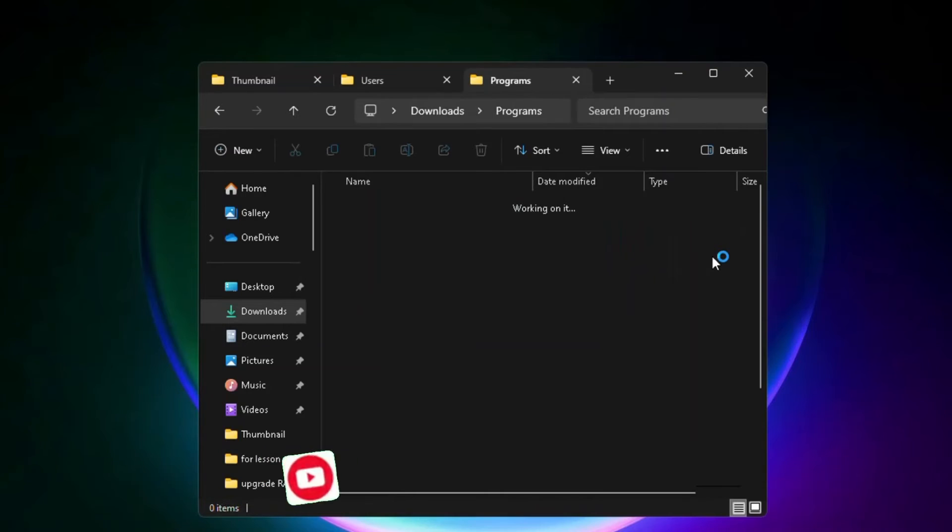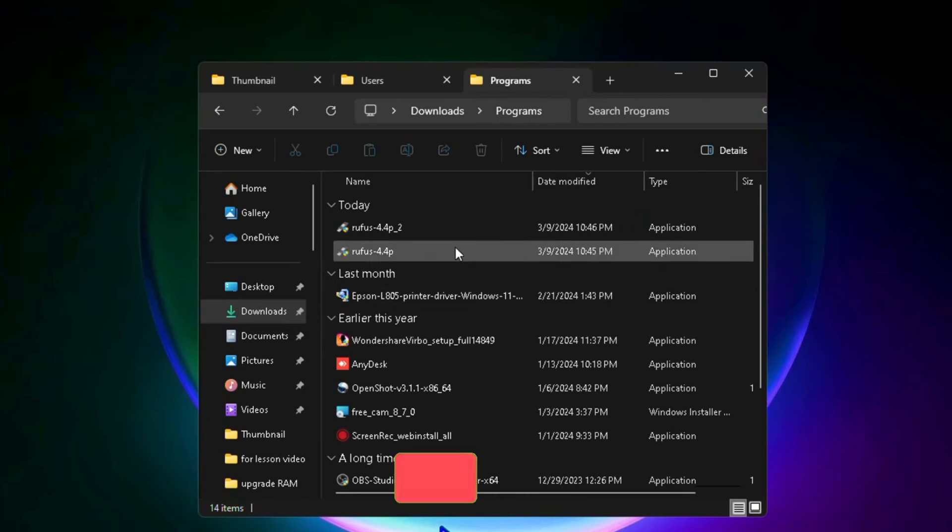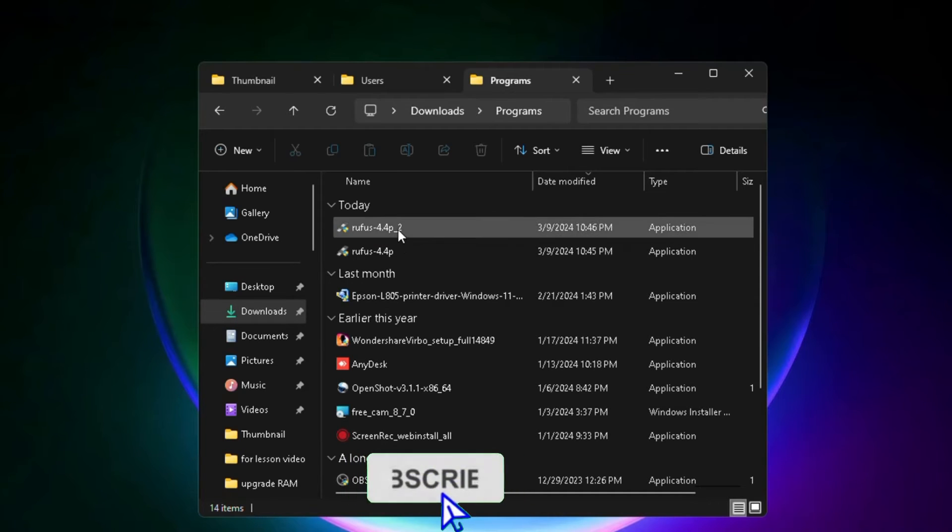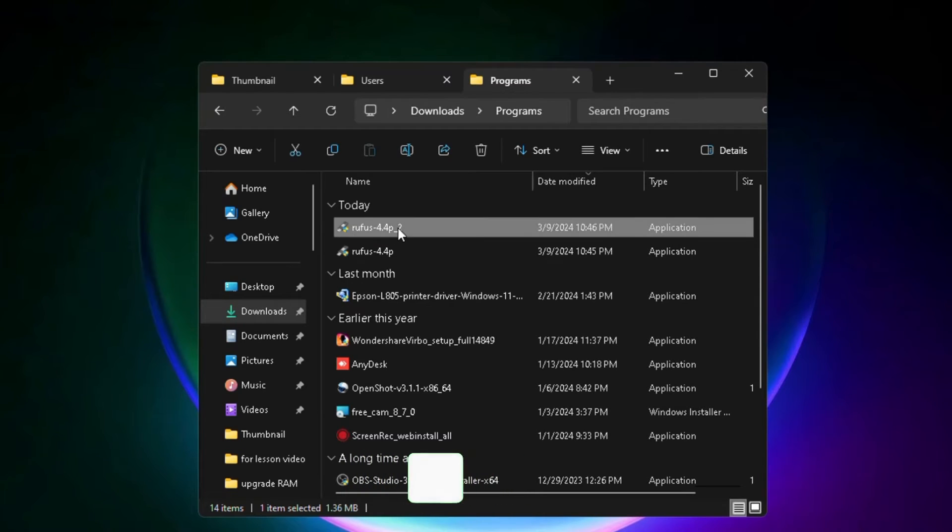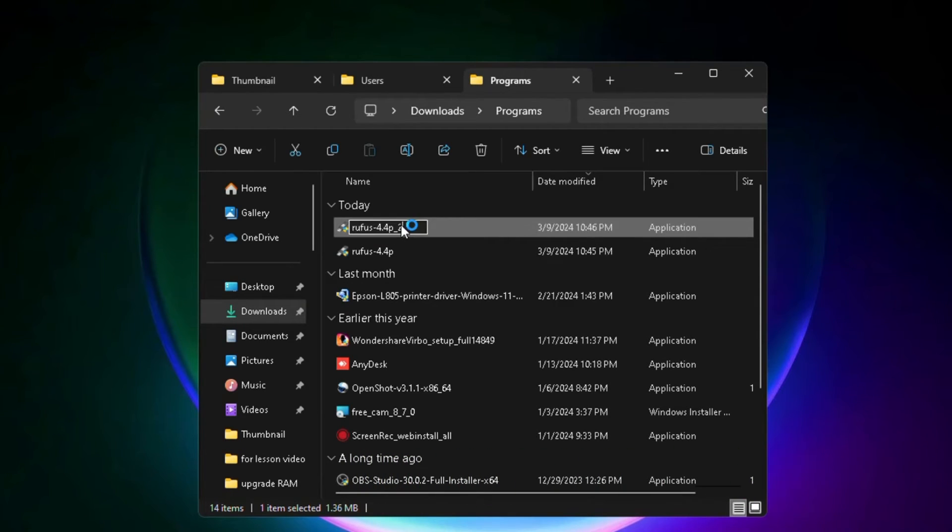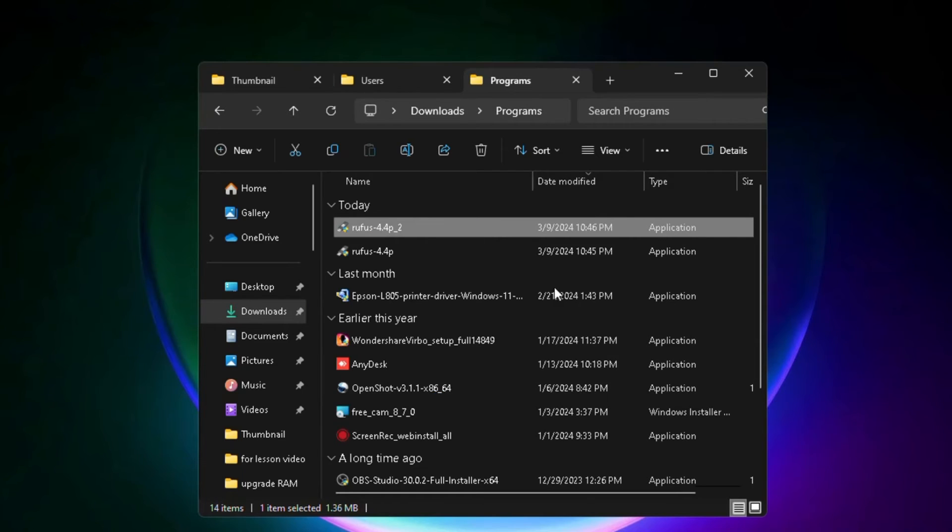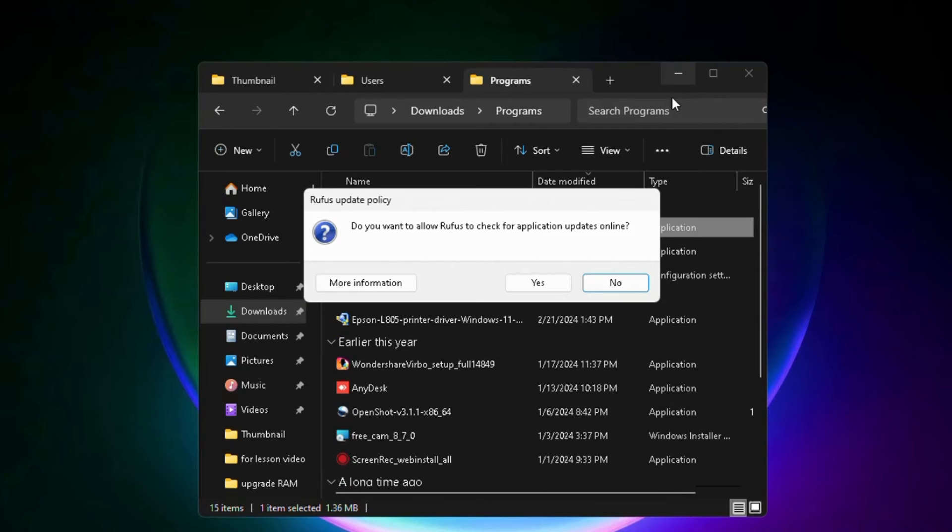Okay, once you have connected your USB flash drive, you will have to come to the download location and double-click on Rufus to run it. Click Yes.